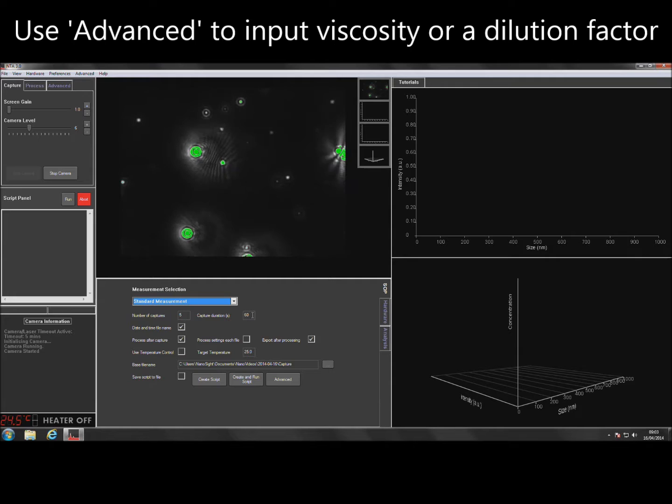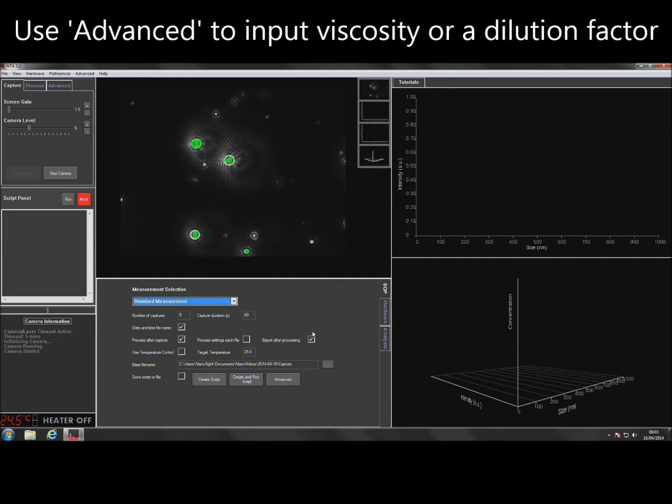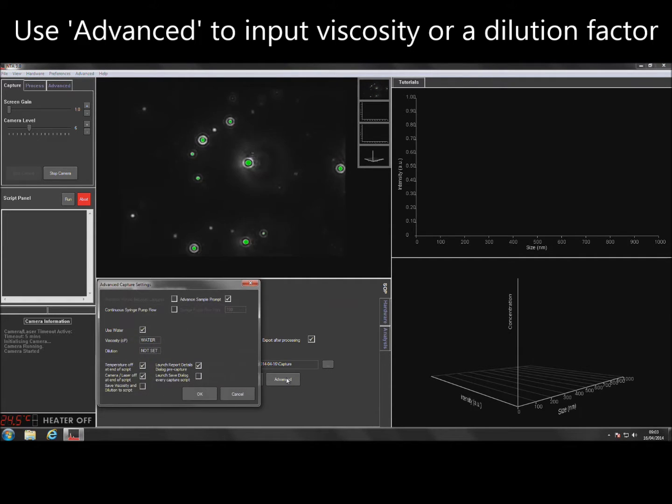To adjust the solvent viscosity or to add a dilution factor, select the Advanced button and enter the values required.